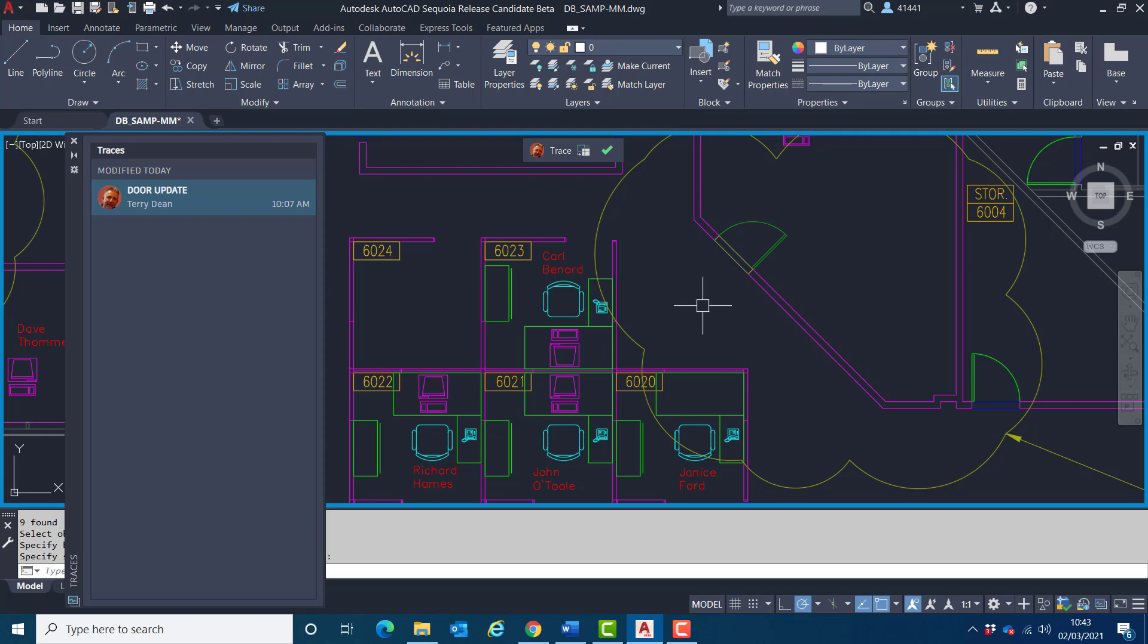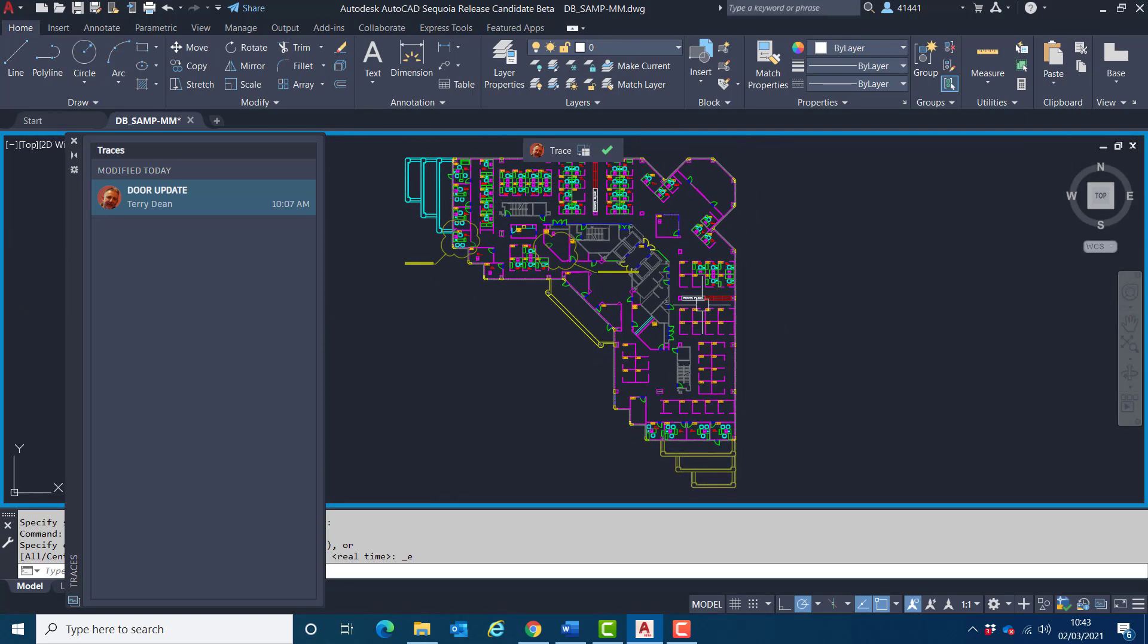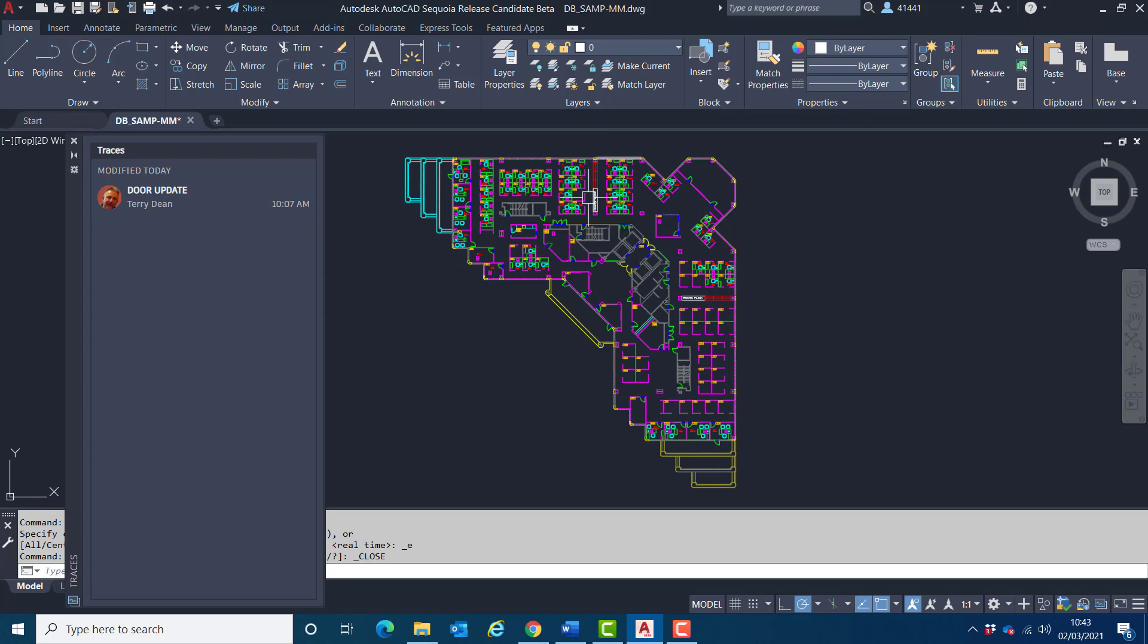Now I've carried out the changes, I'll zoom to extents. I'll hide the trace again, so I'll choose done here or close trace.